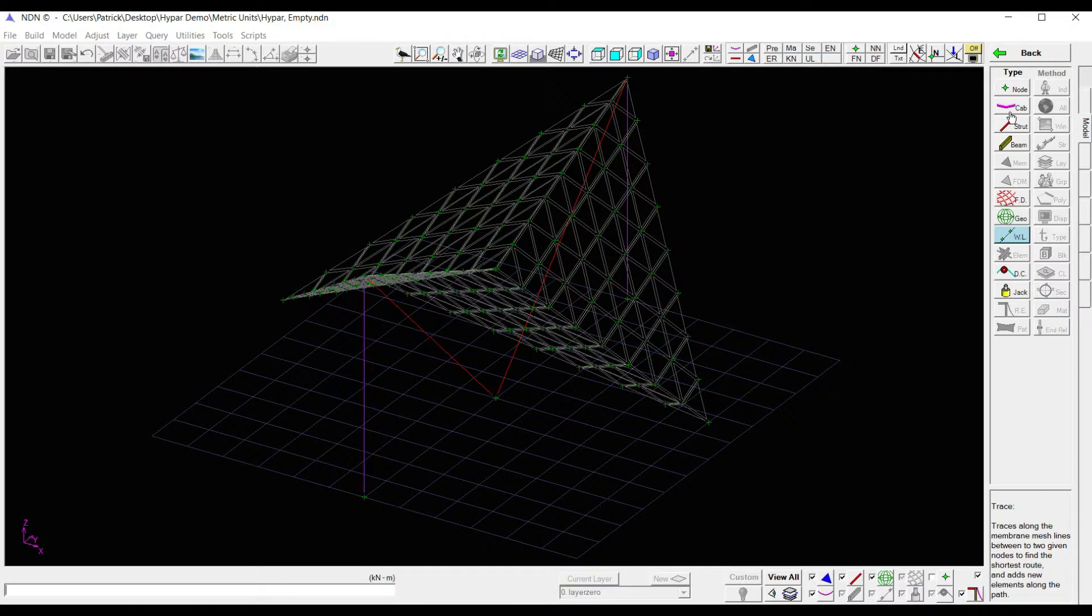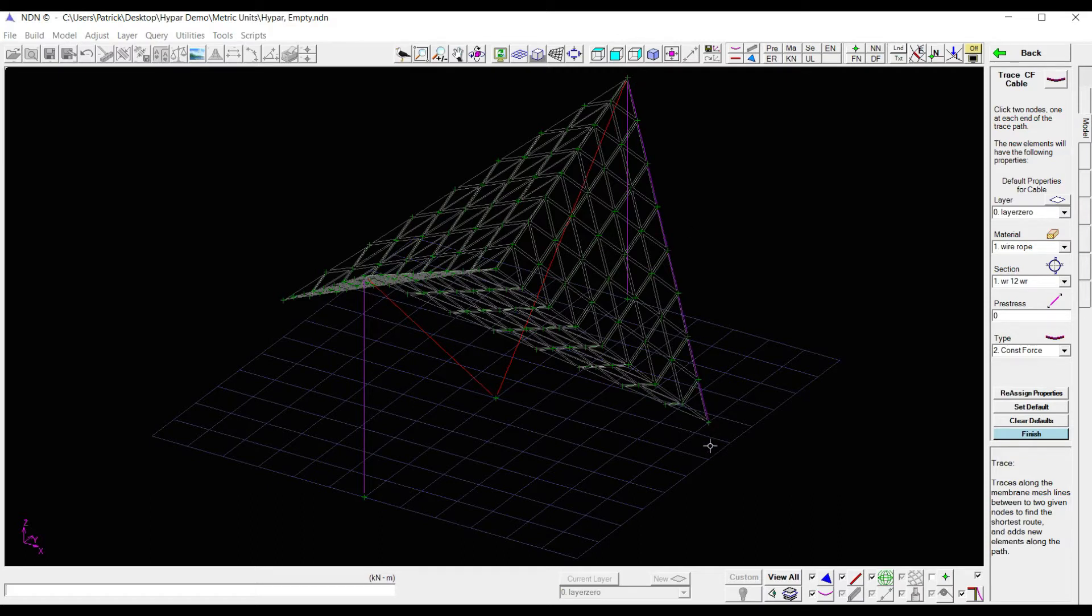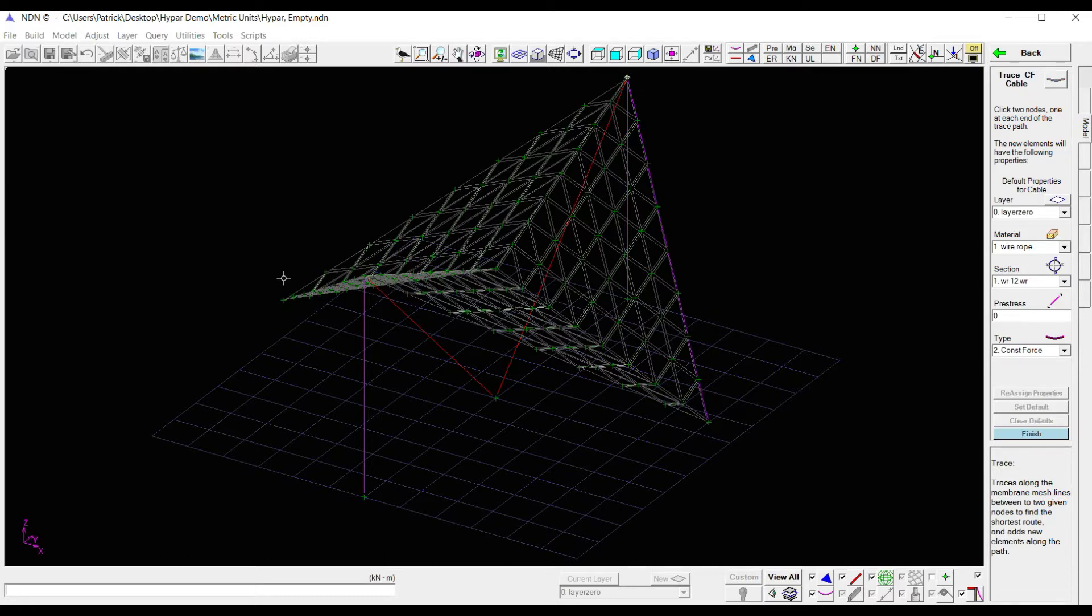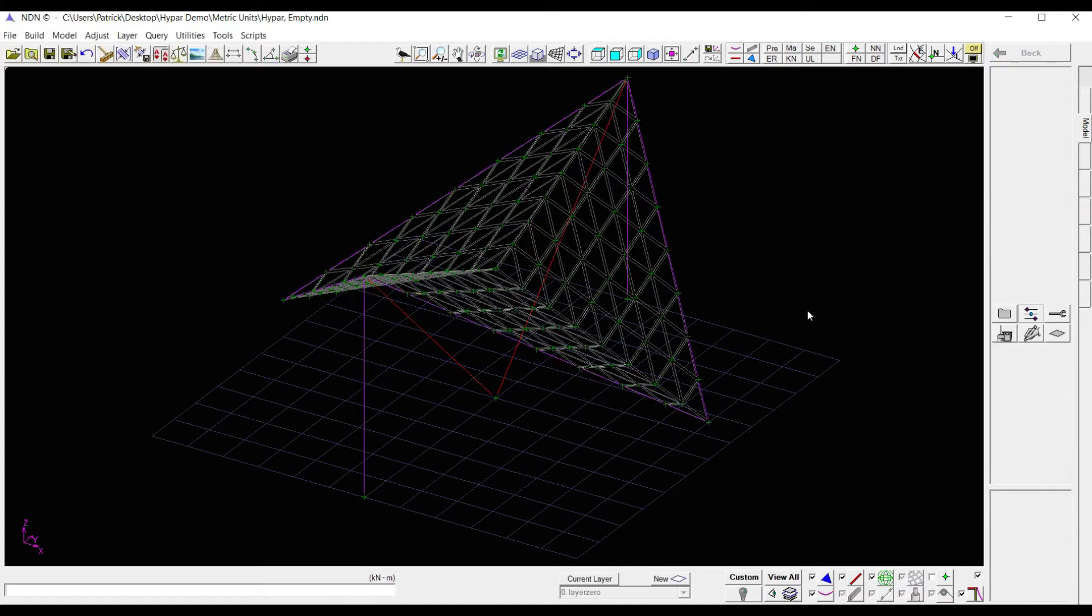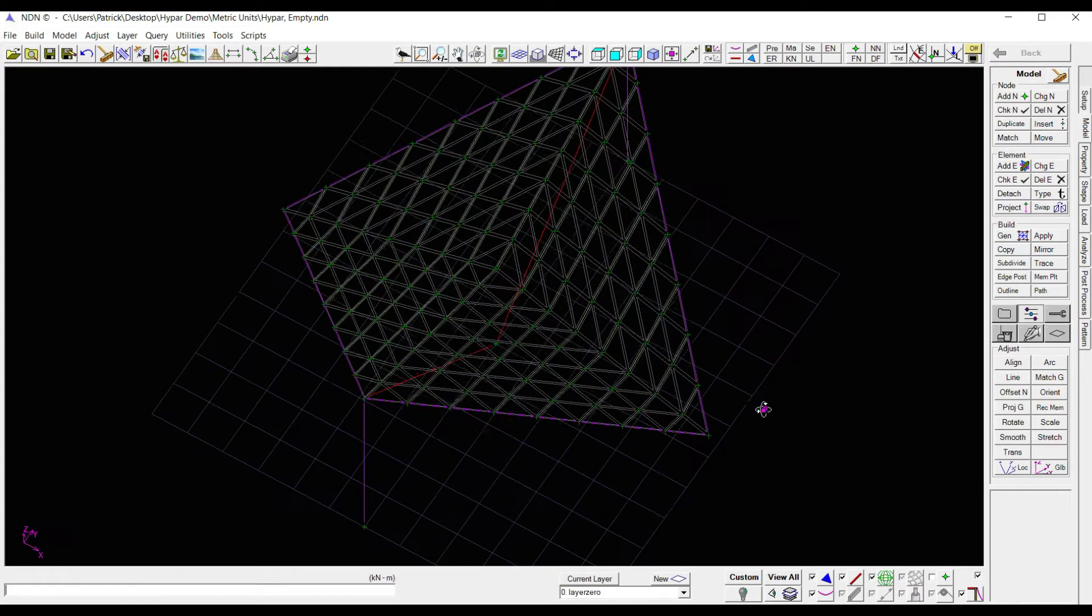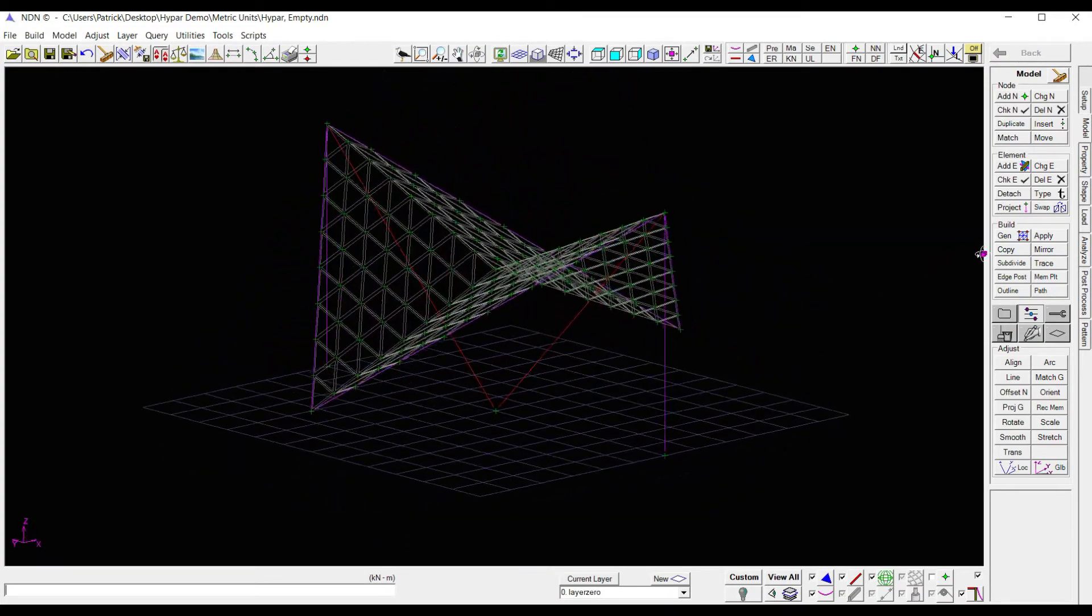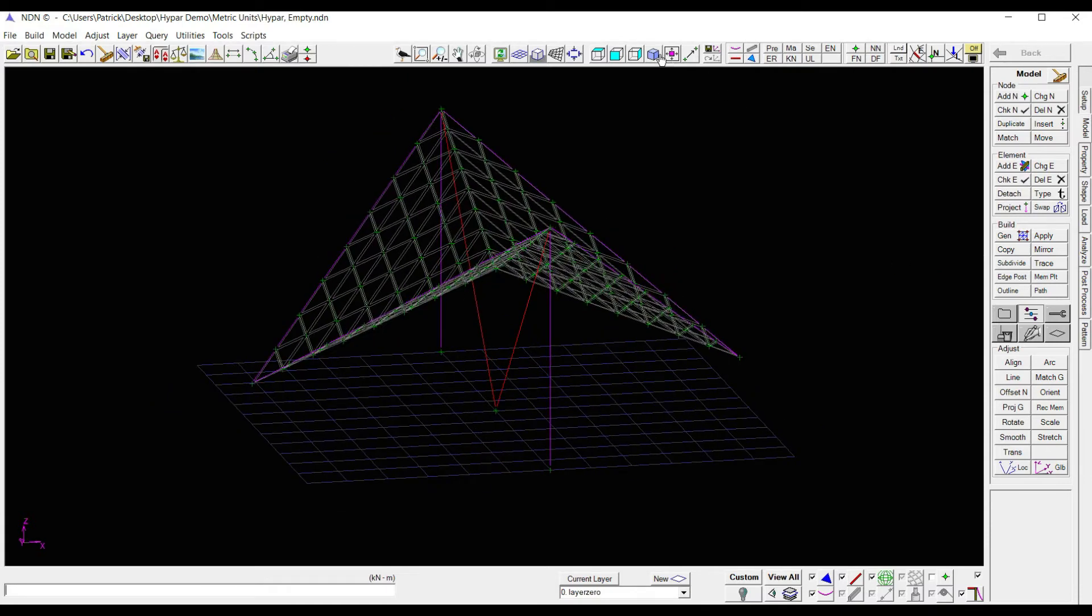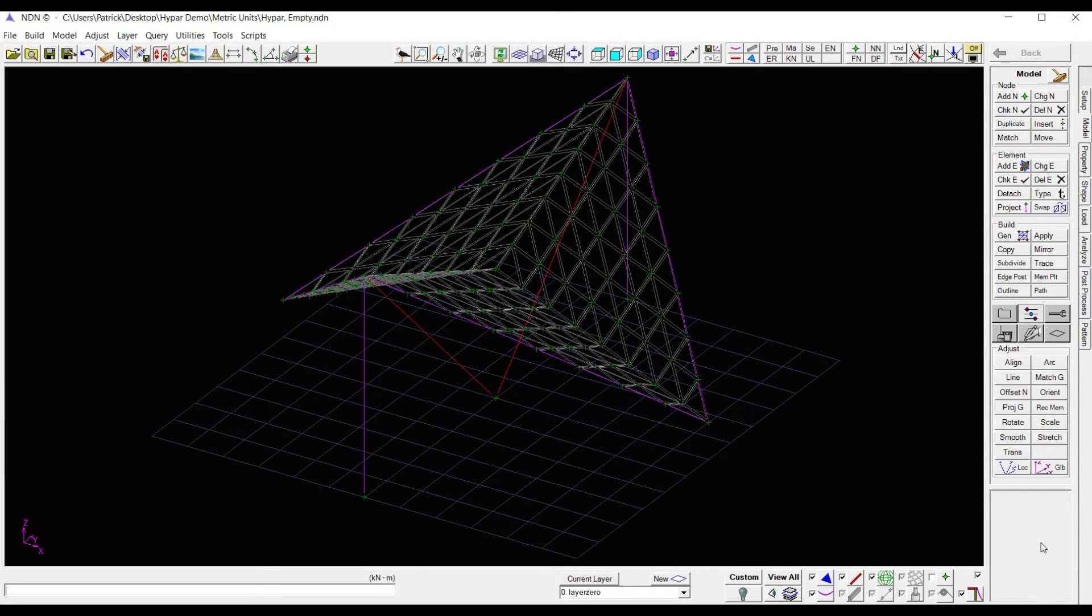Using the trace feature, cables will allow you to click on your starting point, your end point, and it automatically places cables at the same number of intervals as your membrane. So I can run around my structure and click on all of the edges. And just like that, now I have edge cables around the perimeter of my structure. Now we're ready to create our layers and shape our structure.